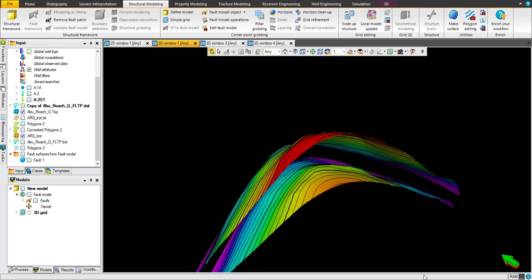Hello everybody and welcome to our new complimentary tutorial of how to construct a static model in Petrel or Schlumberger Petrel GNG.